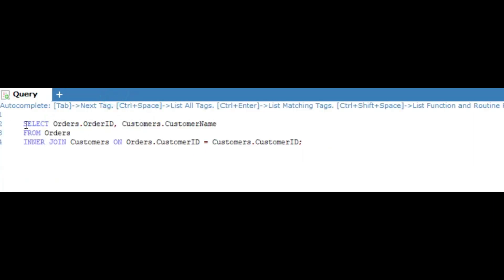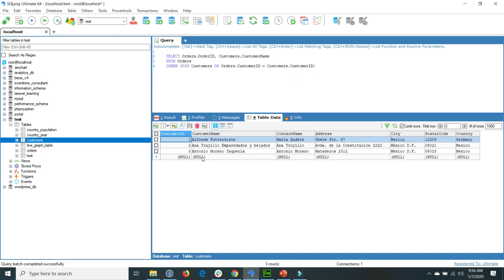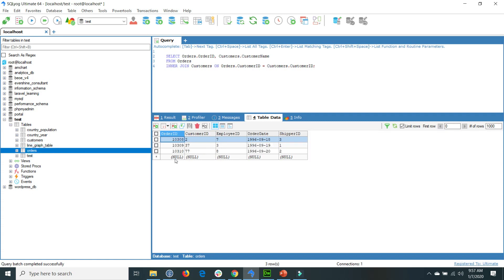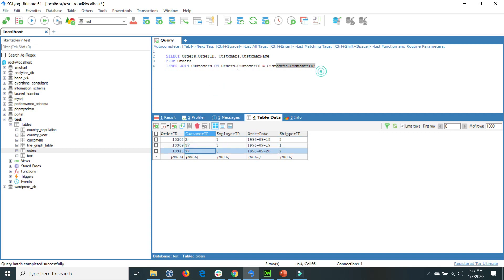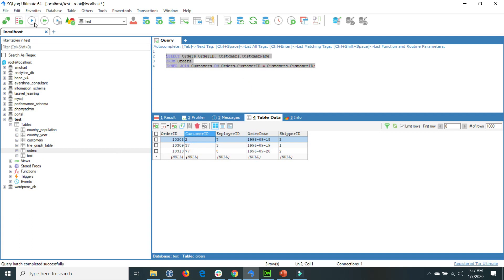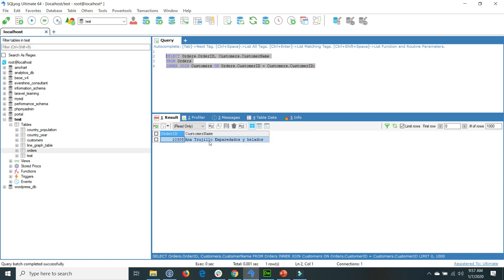Before executing the query, if we go to the customers table we see customer IDs 1, 2, and 3. In the orders table, inside the customer ID column, only ID 2 occurs inside the customers table — 37 and 77 do not occur. So if we execute this query, only one matching row will be returned. This confirms that INNER JOIN returns only the matching rows between two tables.